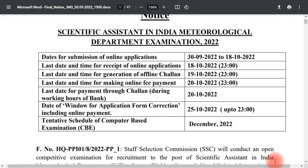Hi friends, welcome back to our channel. We are going to look at the Scientific Assistant in India Meteorological Department examination 2022. We have a job information here.